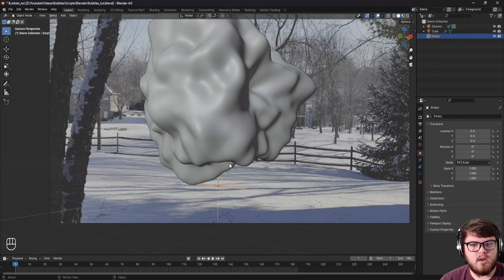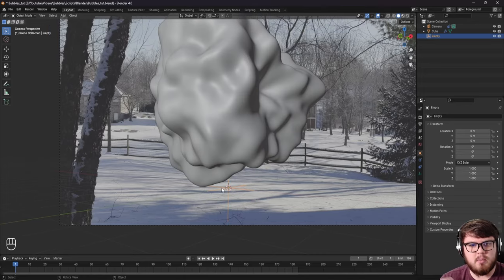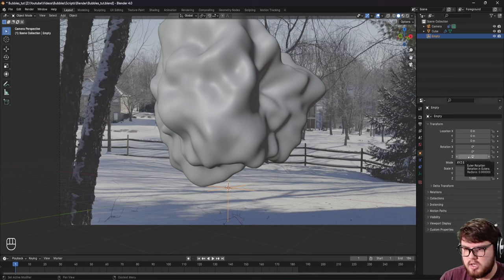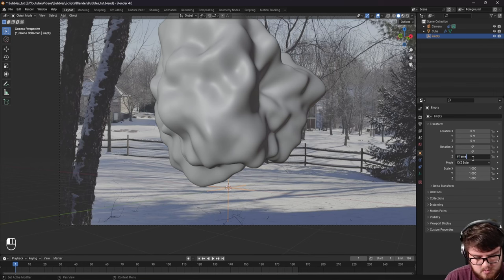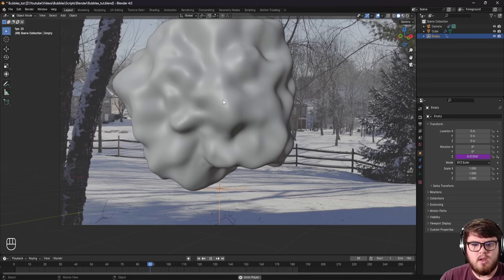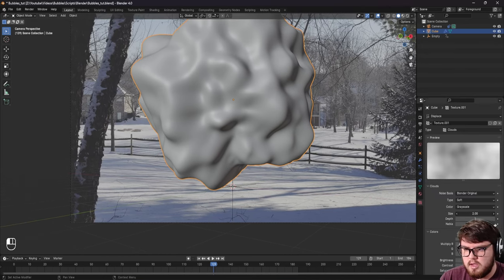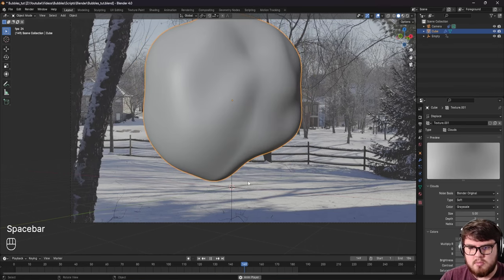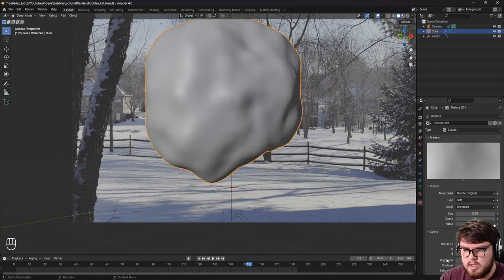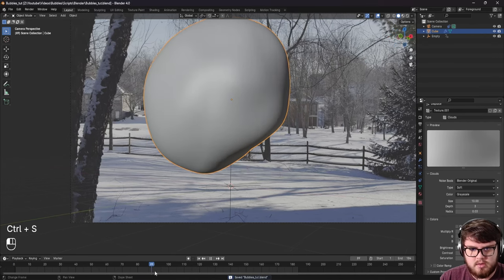Let's talk about getting our animation in. As we move the empty around it shifts the texture, but we don't want to animate it in location — we want rotation. If we hit R then Z, we're rotating it and controlling the texture. Let's set a rotation expression on the Z axis: hashtag frame divided by 100. Now on every frame it rotates the texture, giving us that bubbly feel. Let's go back to the texture and increase the size to around five, depth to three, and add a little contrast so it's more protruded.